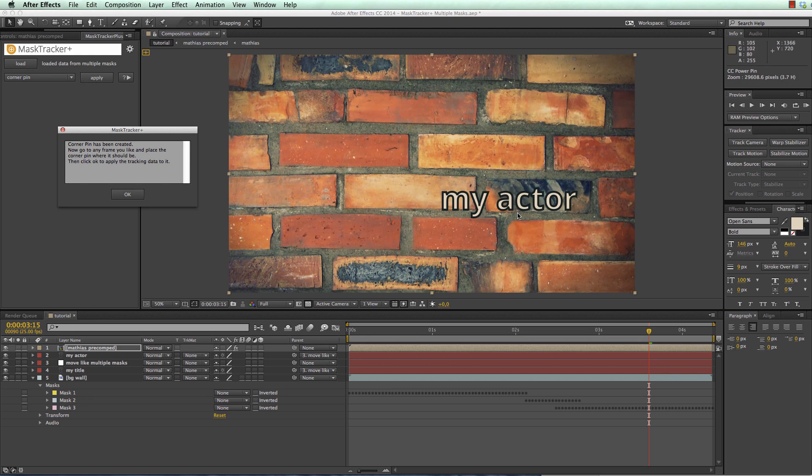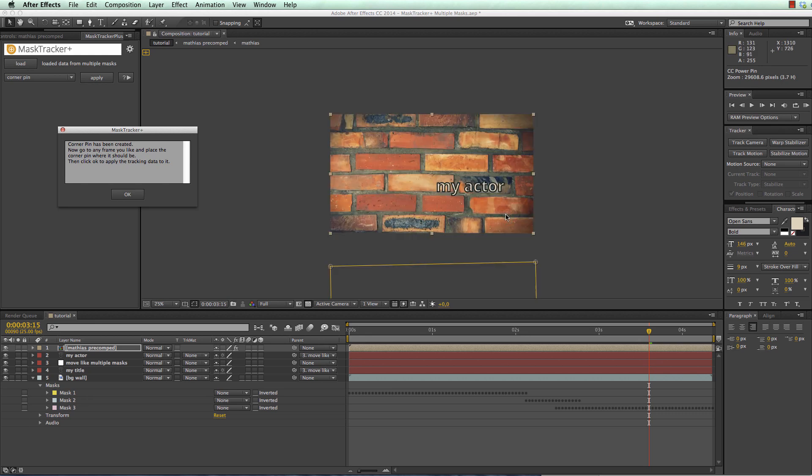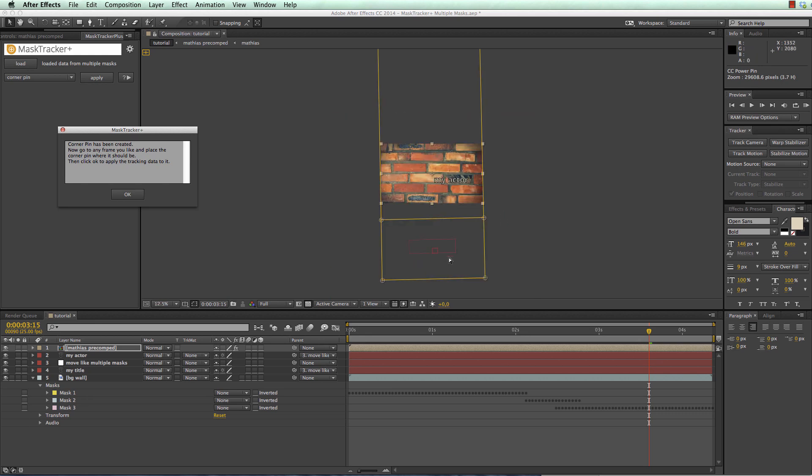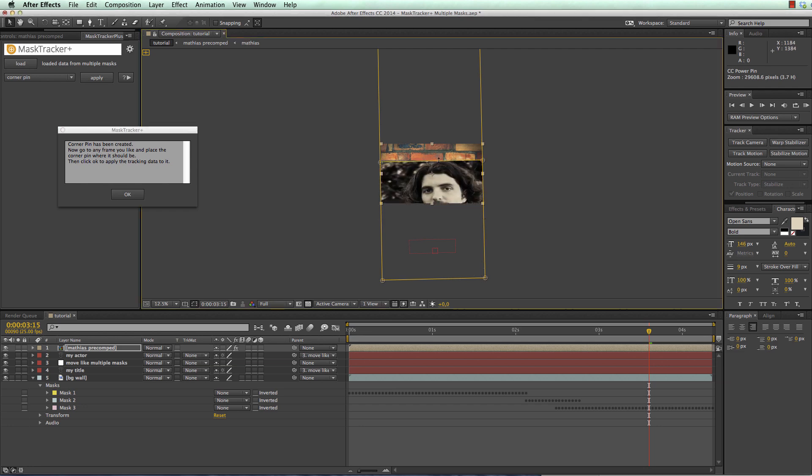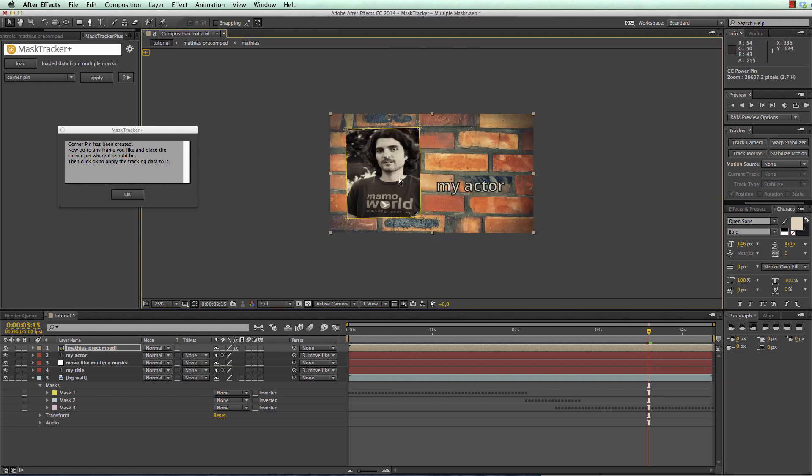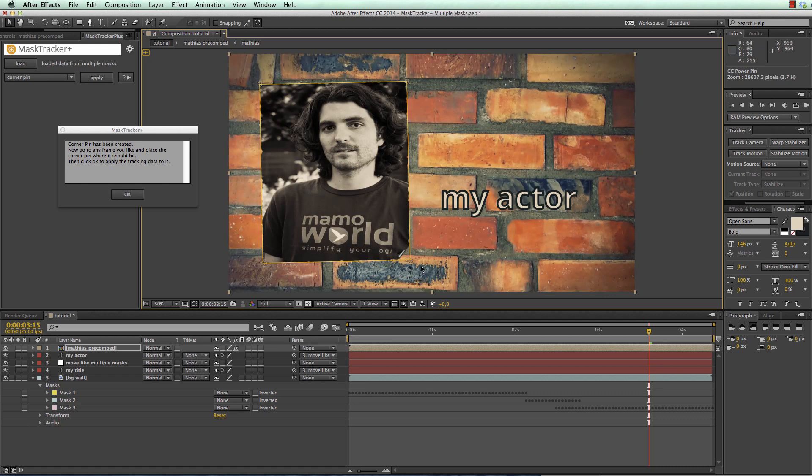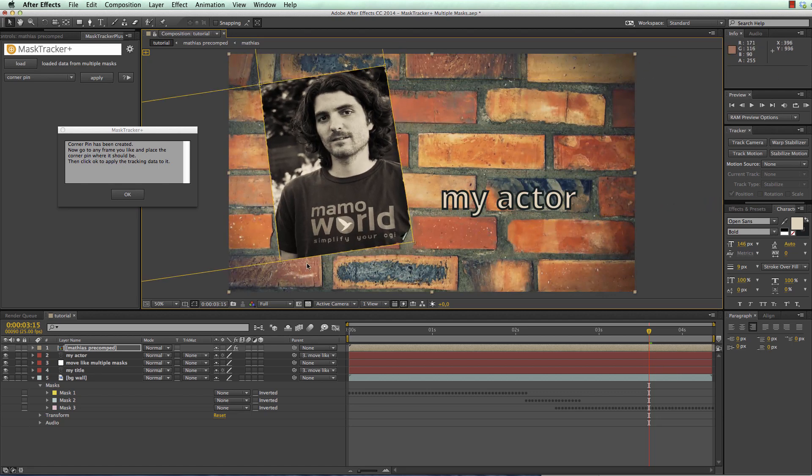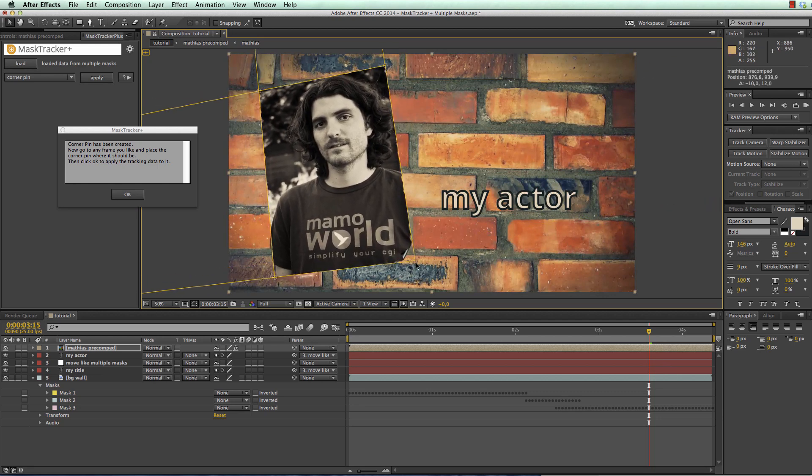Currently the corner pin is not visible and this is because it is here below our composition, because this is where the track started. Usually you find your corner pin at the region where you started your track. So we can simply move it up where we need it and place it where we want it to be.